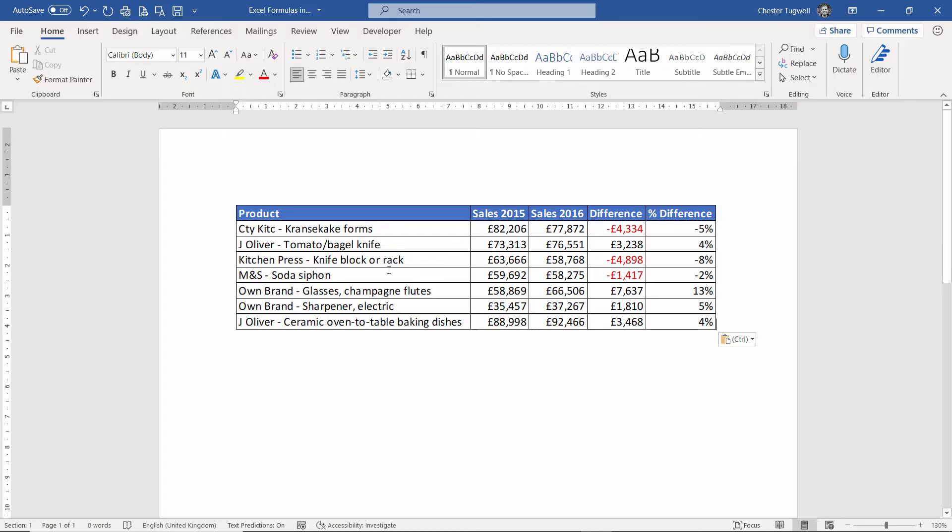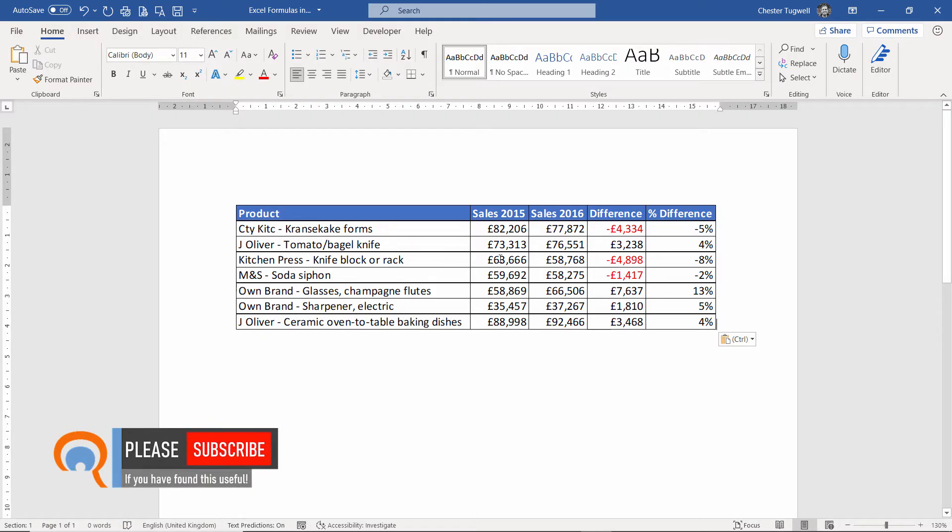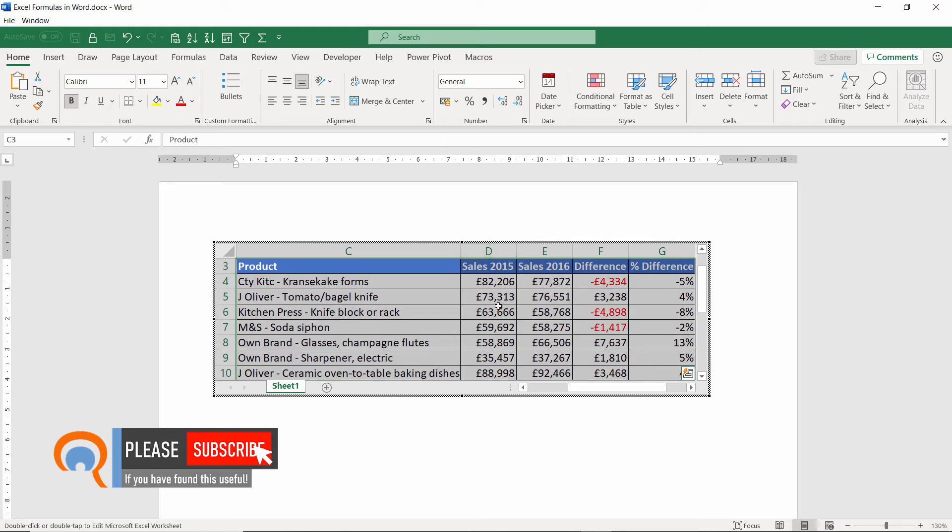Paste it in perfectly. And the great thing about this is that at any point in time, I can just double-click on this object.